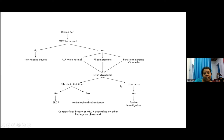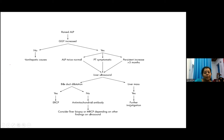If there is evidence of liver masses or metastatic lesions on ultrasound, we need to proceed with further imaging with CT to find out the primary origin.